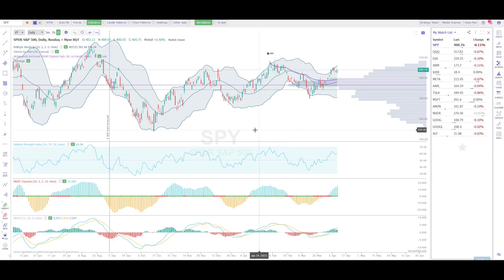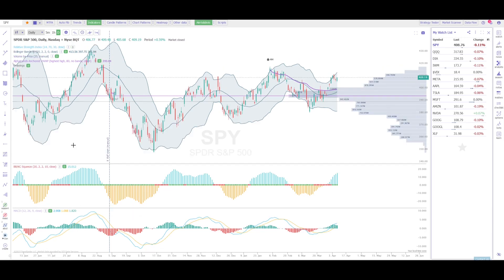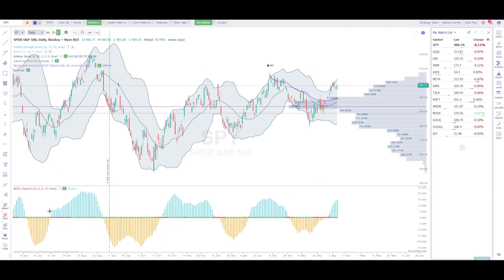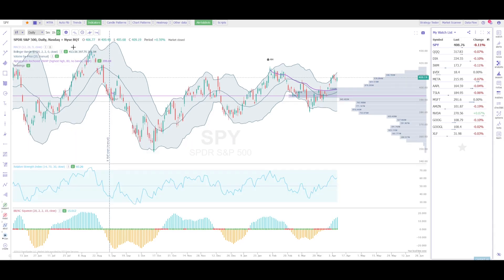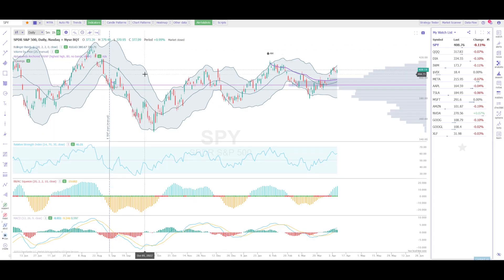If you want to hide any specific indicator — for example, the RSI — go into the window pane that says Relative Strength Index and click the green box with the letter D, which stands for Daily Chart. That indicator will now be hidden on your daily chart. You can do the same for the MACD: go into the MACD window pane, click that button, and you'll only have your BBKC Squeeze. To add them back, go to the top left of the chart and click the same D button again for each indicator.